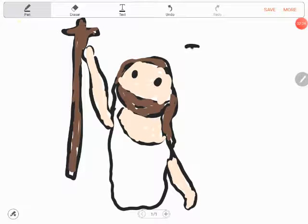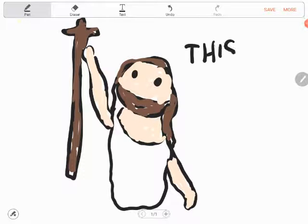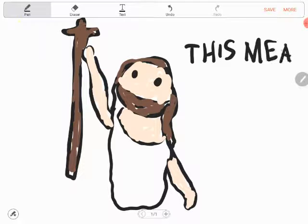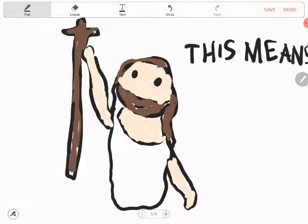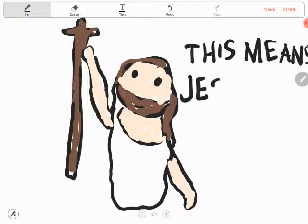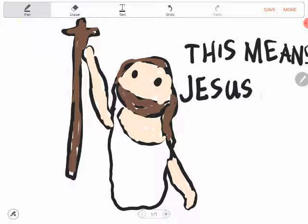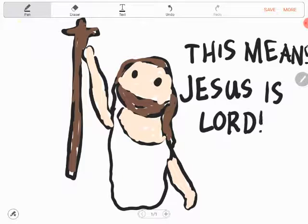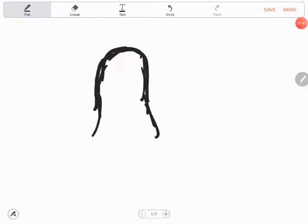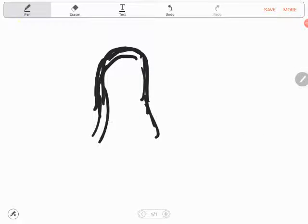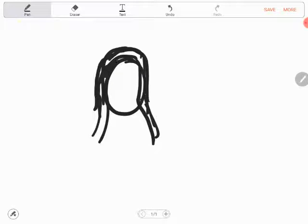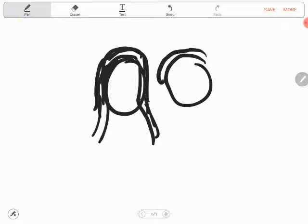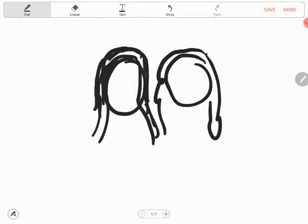This means Jesus is Lord. So we need to honor Mary as our mother and honor Jesus as our friend.